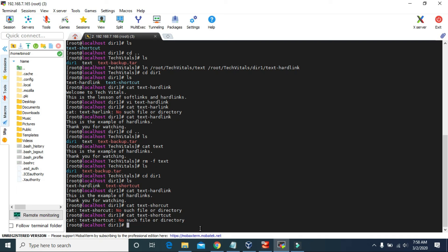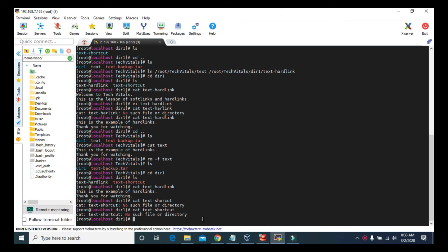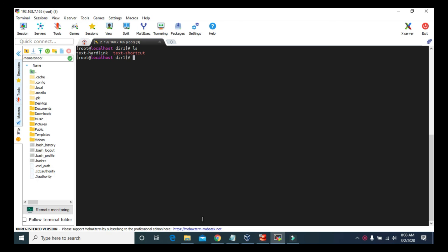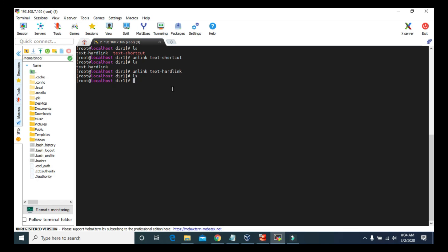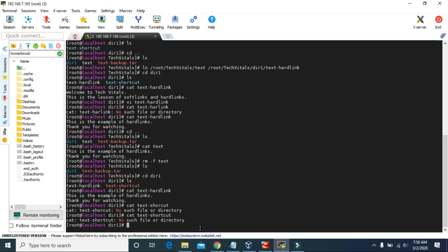So in this lesson we learned about creating soft links and hard links. Soft link is dependent on the original file, while hard link is independent. Hard link is the clone of the original text file. And to delete this soft link and hard link, we can use the unlink command. So let's delete the shortcut file or soft link file — text-shortcut. And using the same command, let's delete the hard link file. So we successfully deleted or unlinked both the soft link and hard link. That's gonna do it for this video. I'll see you soon with the next video. Till then, keep learning. Goodbye.